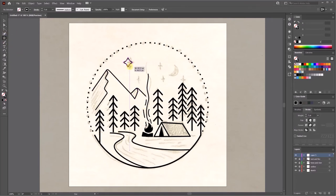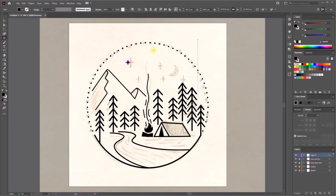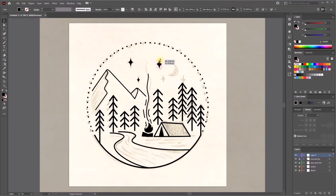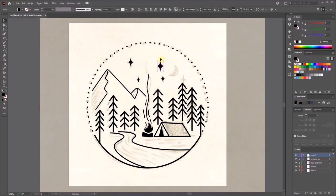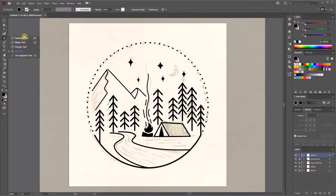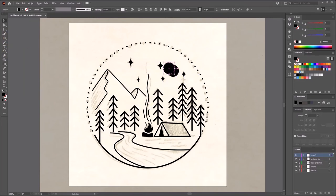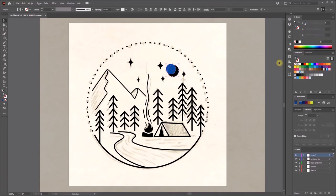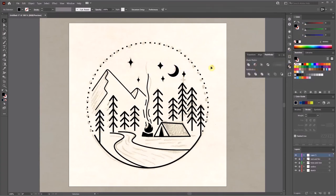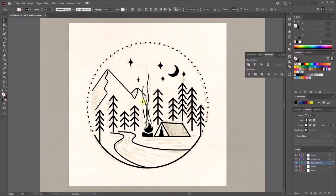The star tool is similar to the polygon tool. You can press up or down keys on your keyboard to edit the shape. I use a smaller circle to cut a bigger circle with the pathfinder tool to make the moon shape.